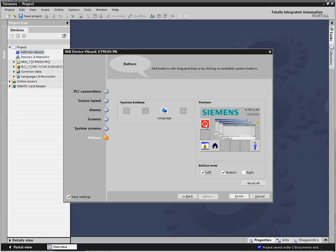You can save the settings that you have made by selecting the Save Settings checkbox. If you add another HMI device, the wizard will load the settings that you saved.